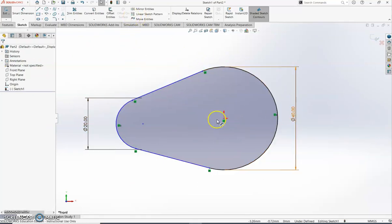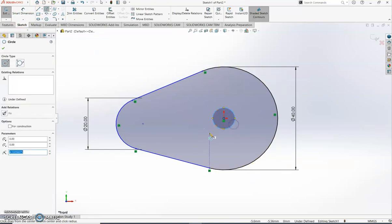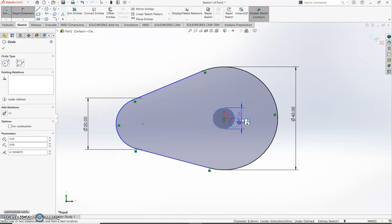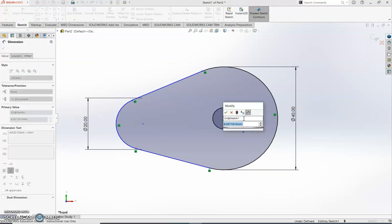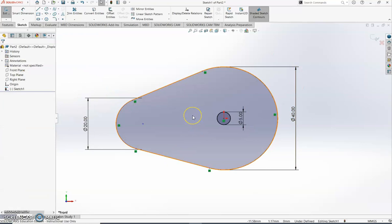The last thing I need to add is a small circle at the center point. Come back to the Sketch tab, select Circle, and come back to the origin — that was the center of the big circle. Drag it out to any size. Click the green tick when finished drawing, then add the dimension using Smart Dimension. Select the outer edge of the circle and set it to 5 millimeters. Click the green tick — the drawing is now finished.